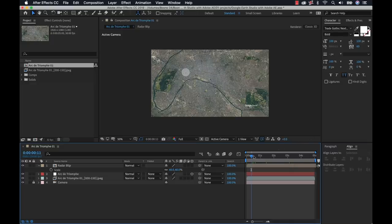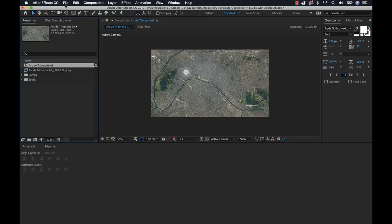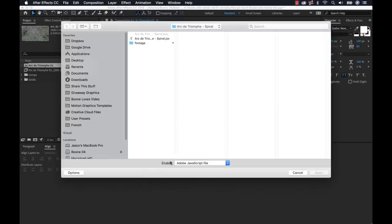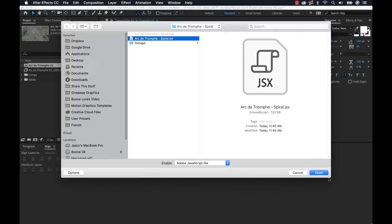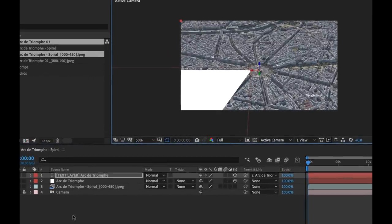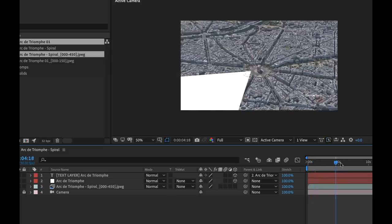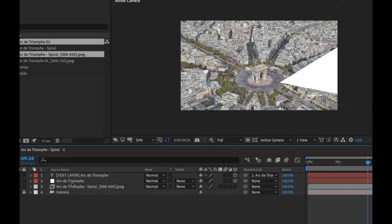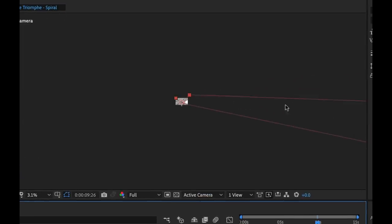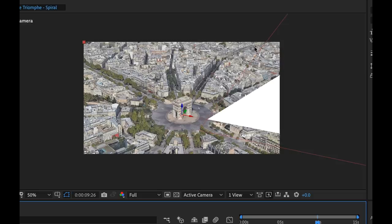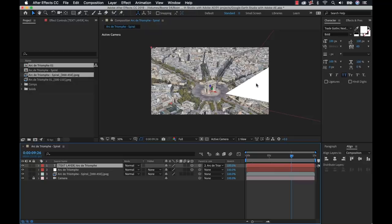Now let's look at compositing a 3D element. I'll close this composition and open the spiral comp by running the second script file. It creates the same structure: a camera matching our movement, the image sequence as video, and the track point as a null layer with a text layer attached. However, the text layer looks completely wrong — this is because Google Earth Studio uses a geographic coordinate system whereas After Effects uses the Cartesian coordinate system. Translating between them can give some crazy results.